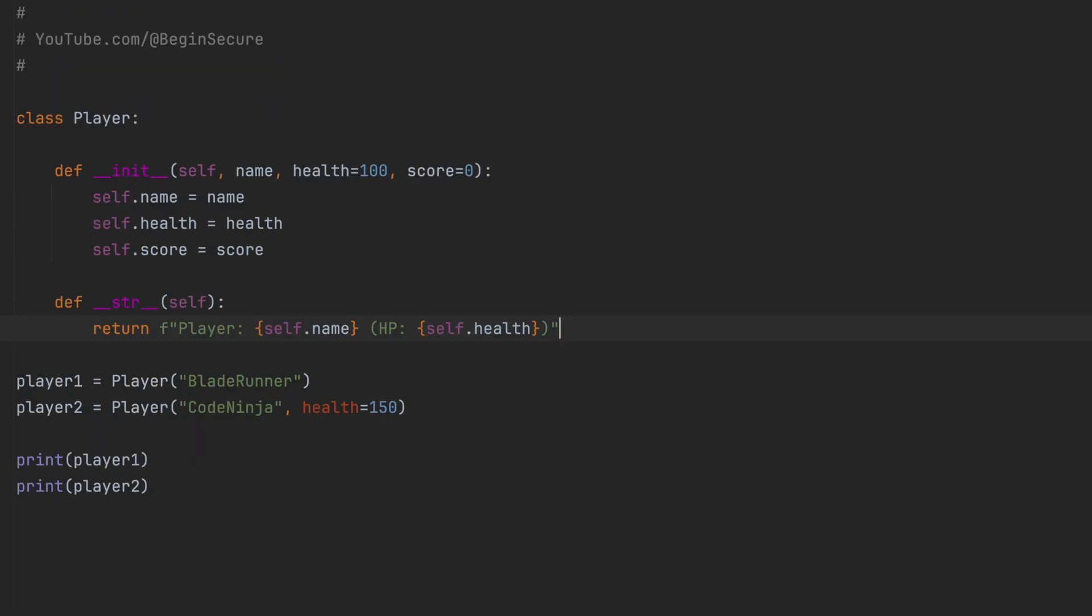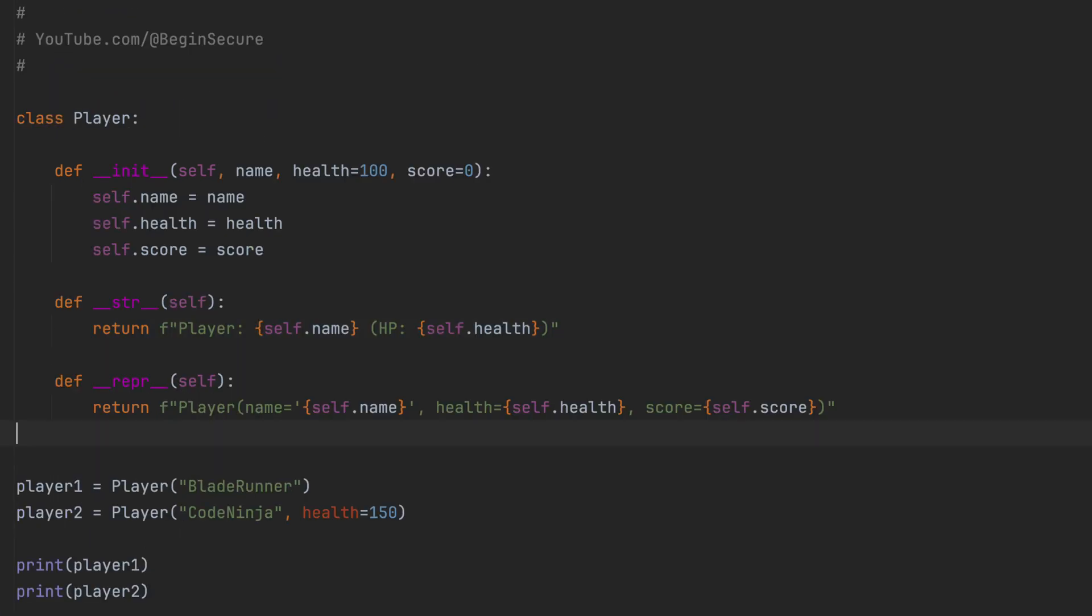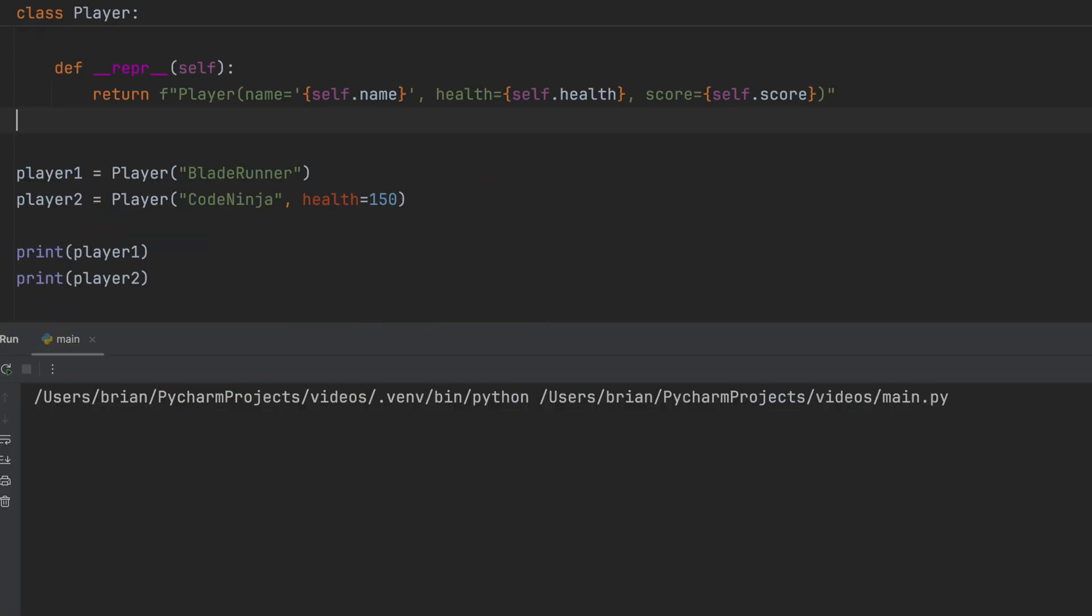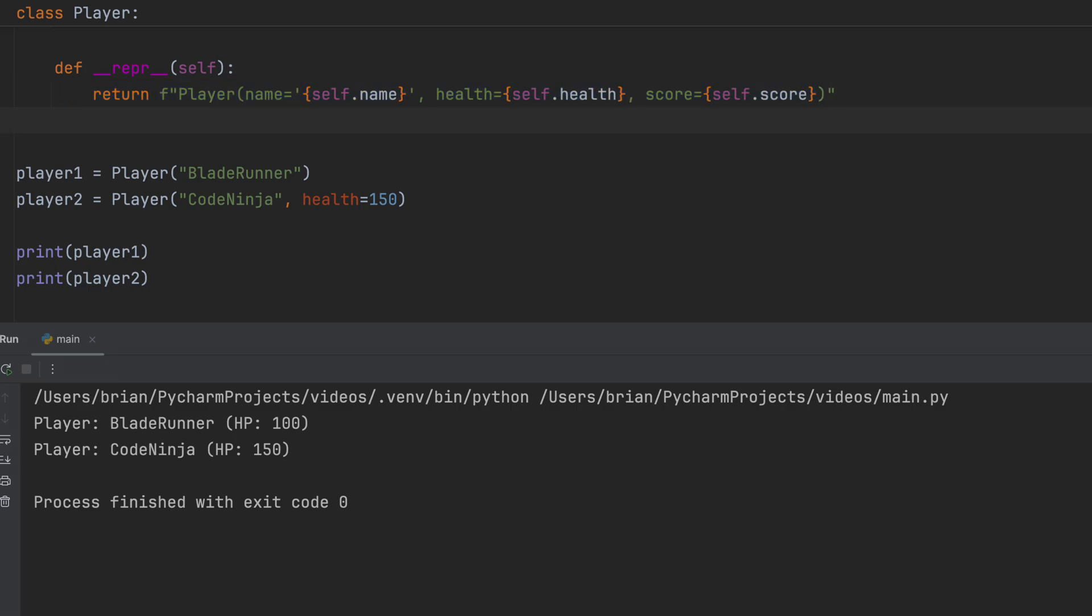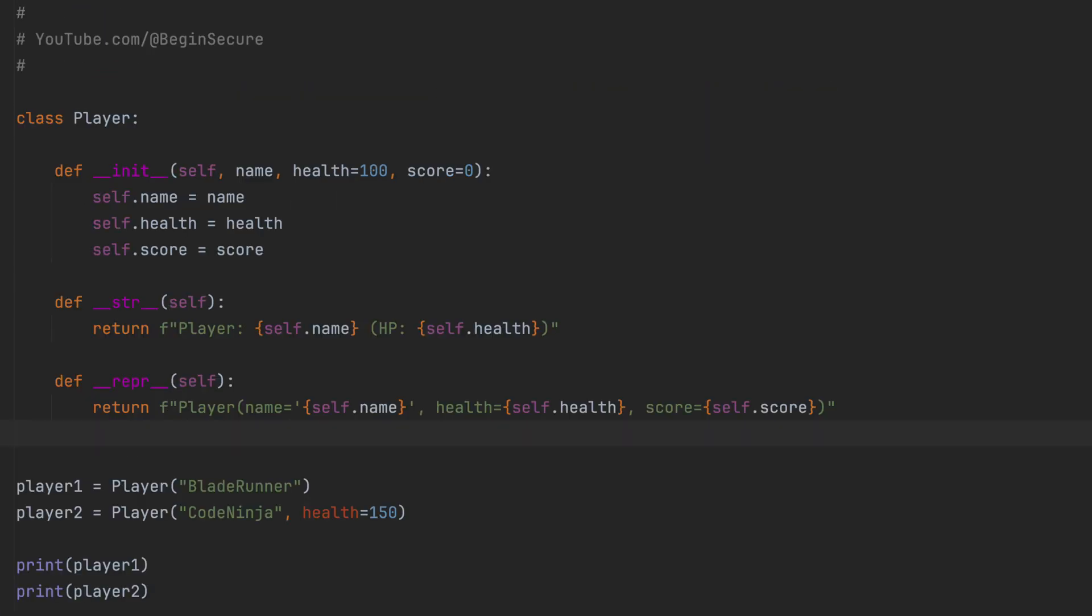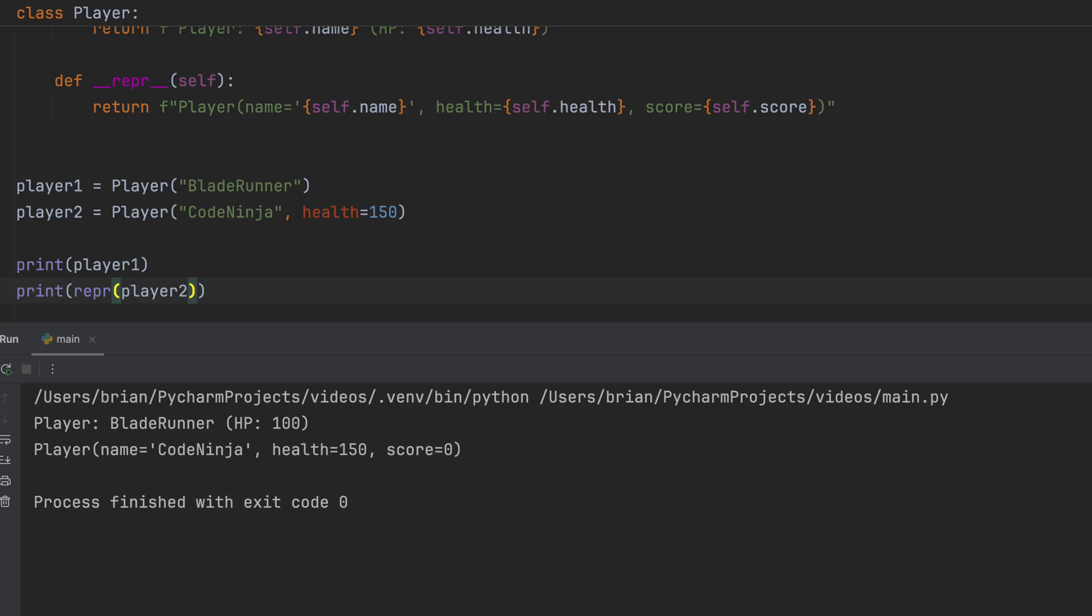Now let's add in the DunderRepper method. Remember, this is the one that's more for developer use. And let's run our code once more. And we get the DunderString method output. If you run a debugger or just typed an object name in your Python console, you'd see the REPR output, which gives you all the details needed to understand or even recreate that same object. Let's explicitly invoke the REPR method to see the output for Player 2. And there we go. Now we can see the Dunder REPR output for CodeNinja.